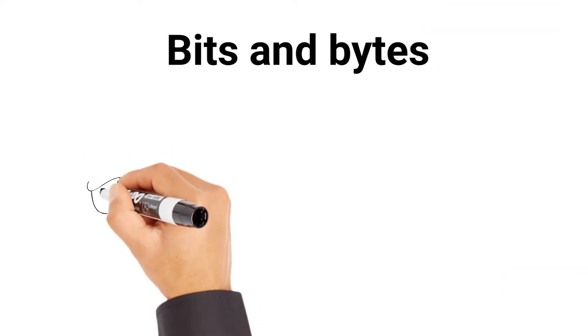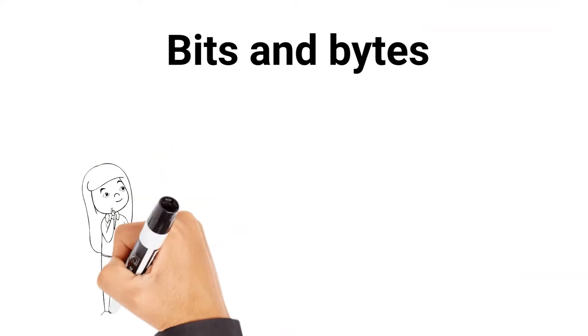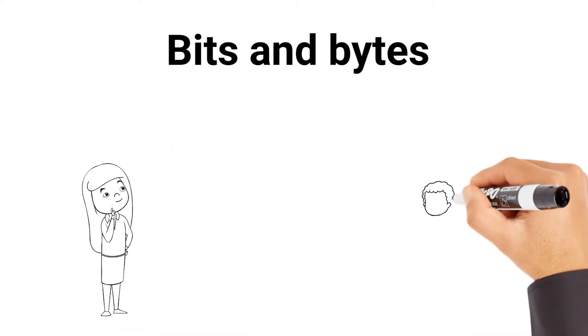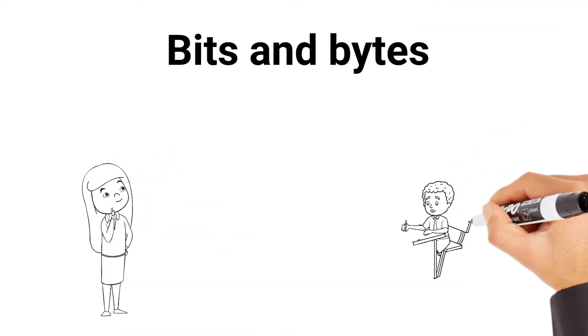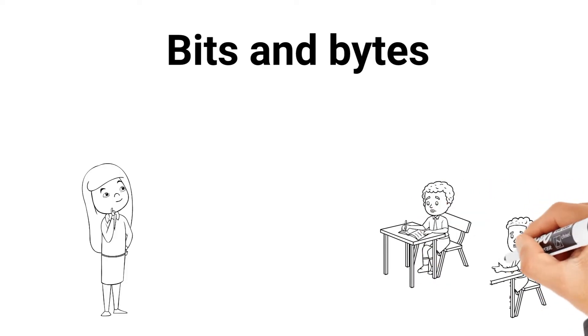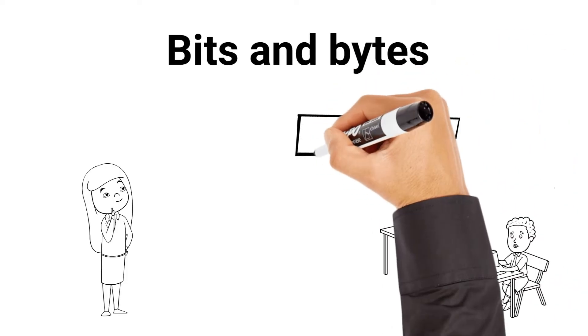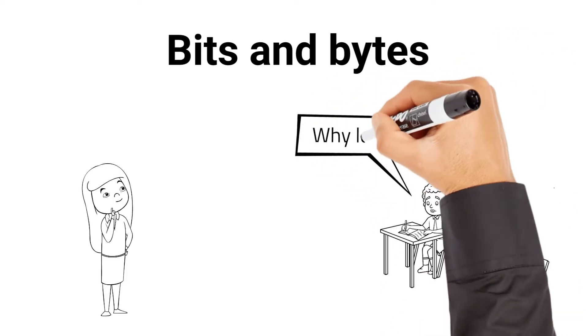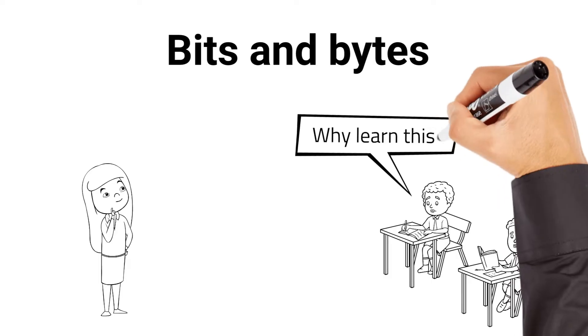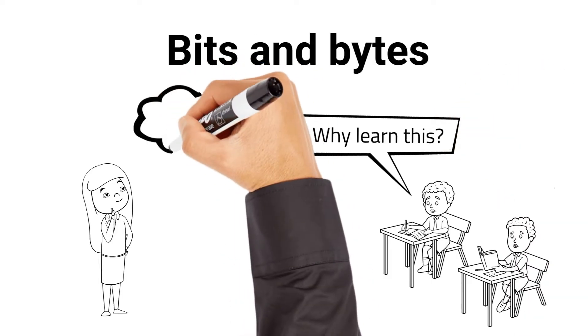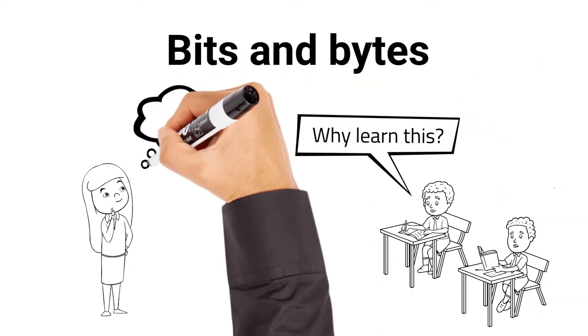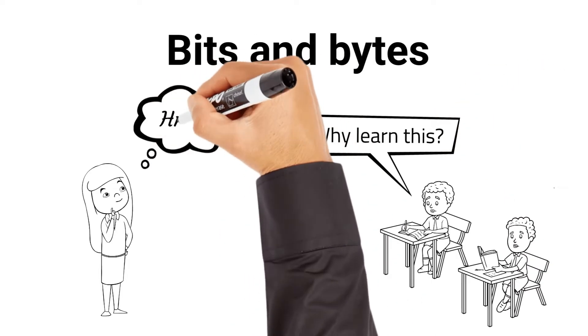You might be curious about what they mean and why they matter. Well, you're in the right place. Today, we'll break down these concepts, explain how they work, and illustrate why they're crucial for digital information. Whether you're new to tech or just need a quick refresher, stick around as we delve into the details of bits and bytes.